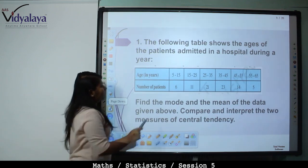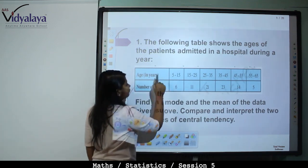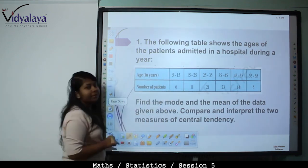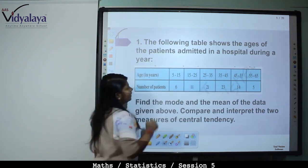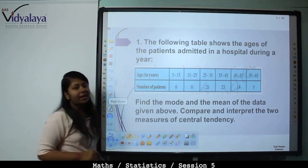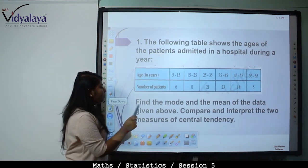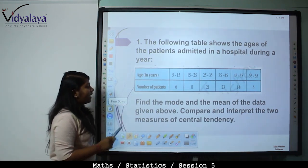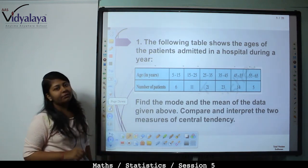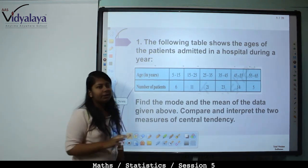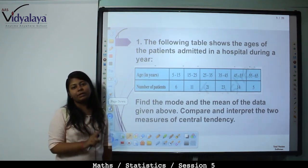This means age group 5 to 15 has 6 patients, age group 15 to 25 and so on. Find the mode and the mean of the data given above and compare and interpret the two measures of central tendency — that is, mode and mean should be compared for interpretation.